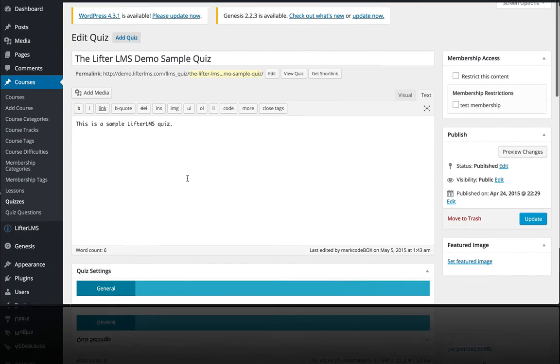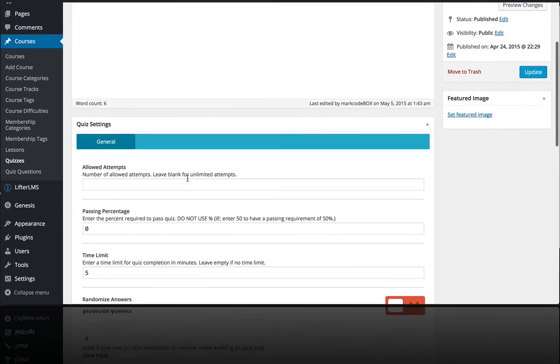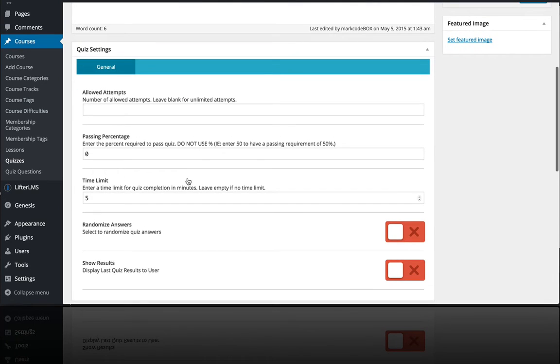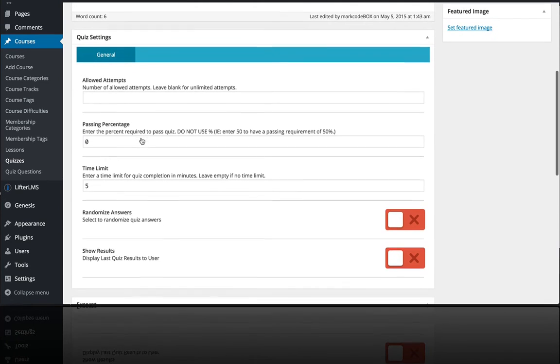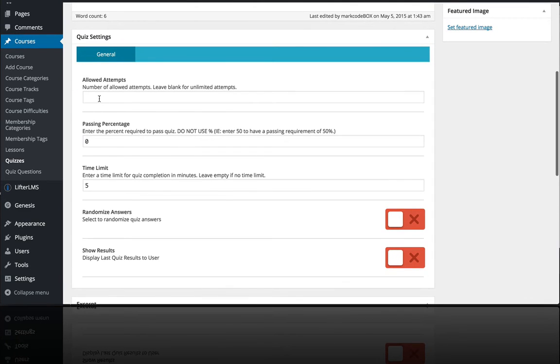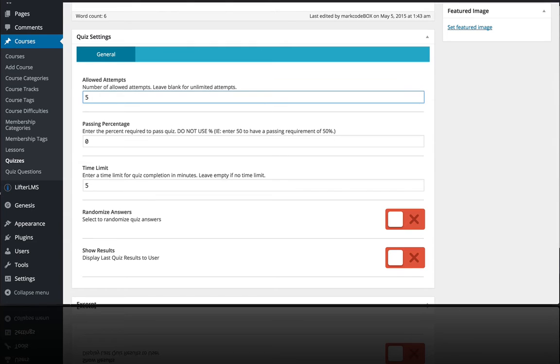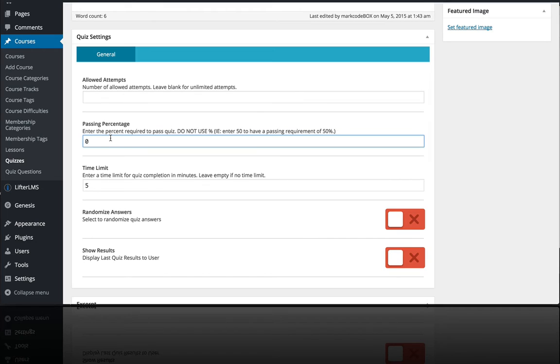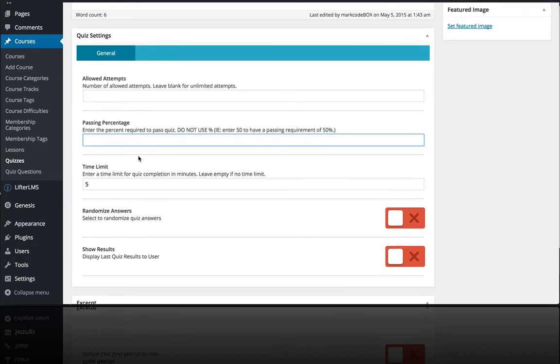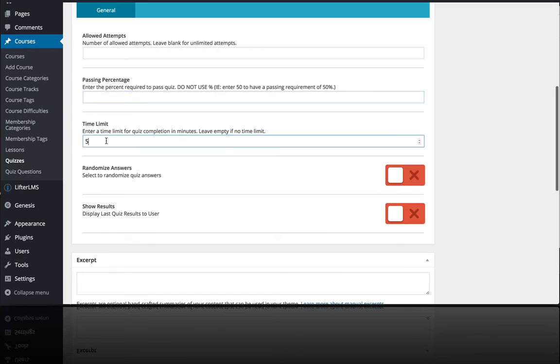You could allow only one attempt or five attempts or unlimited attempts on your quiz. You could require a passing percentage of 80% or 100% or zero if you don't care. You can also set a time limit on a quiz.